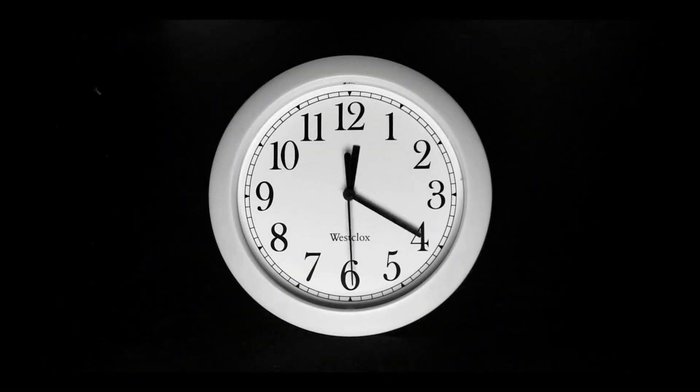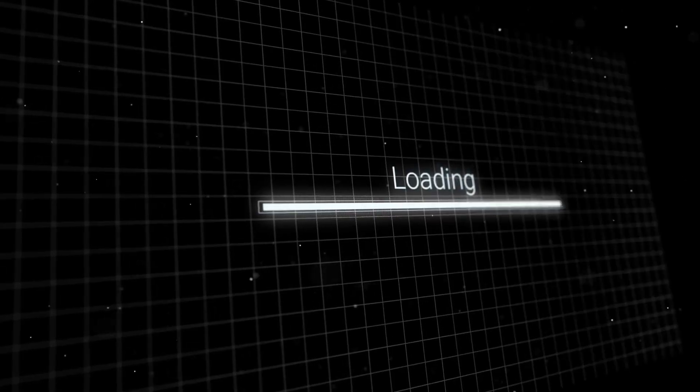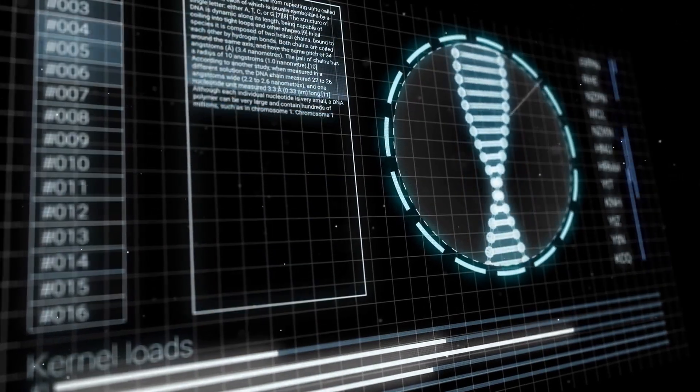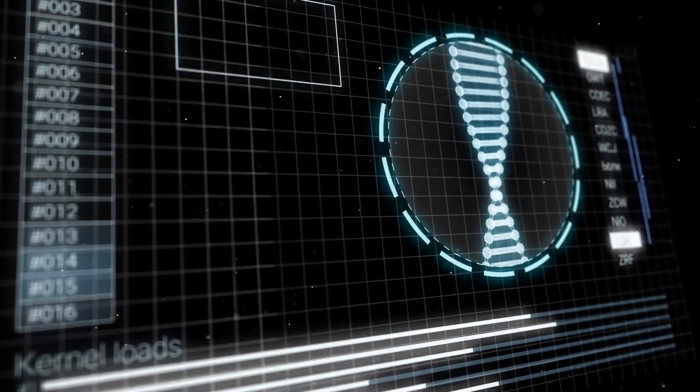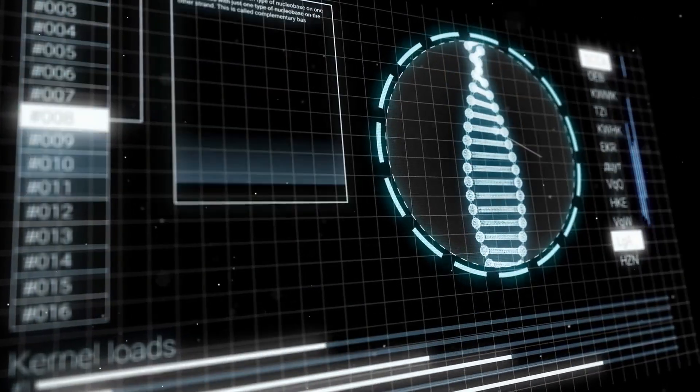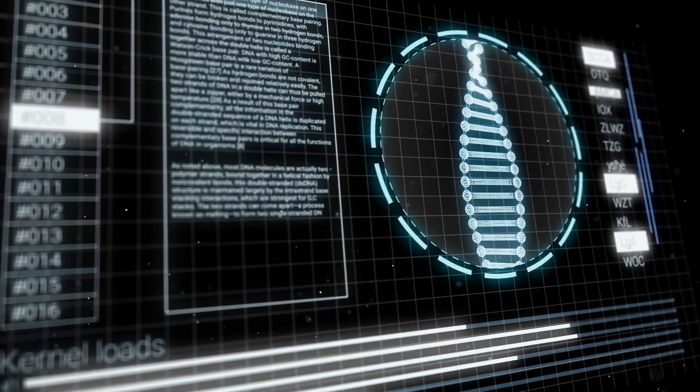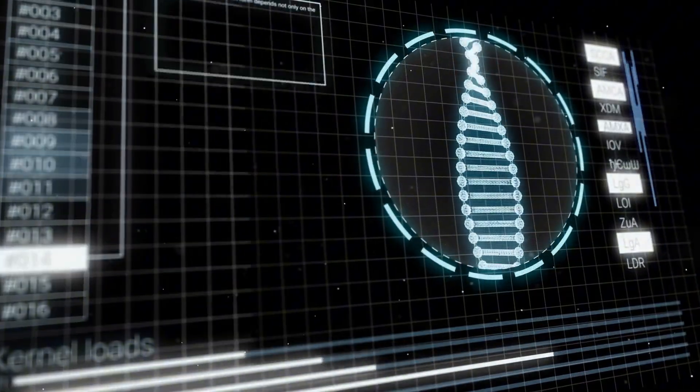In a fleeting span of mere seconds, data scrolled across the control room monitors, displaying patterns so utterly alien to the expectations of physics that even the most seasoned researchers fell into a stunned, disbelieving silence.